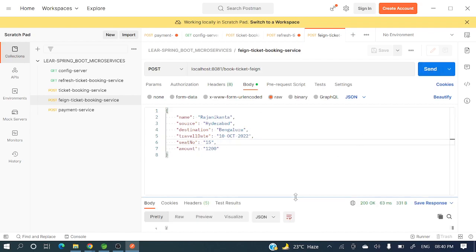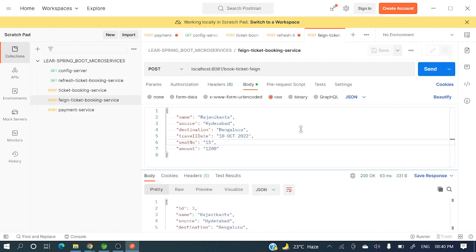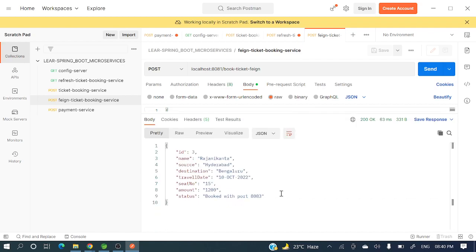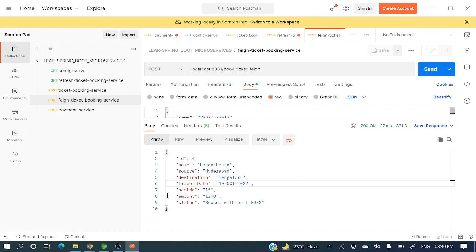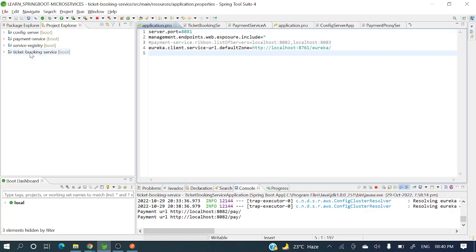Let me hit the ticket booking service endpoint. The response is coming back from port 8083. Let me hit it again — now it's coming from port 8082. So the load balancing is working perfectly.